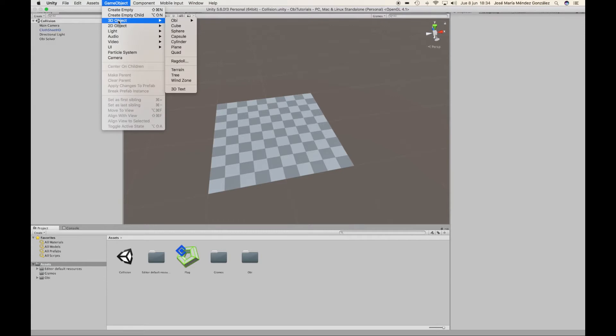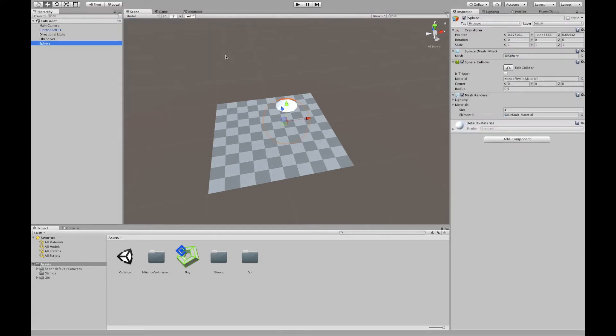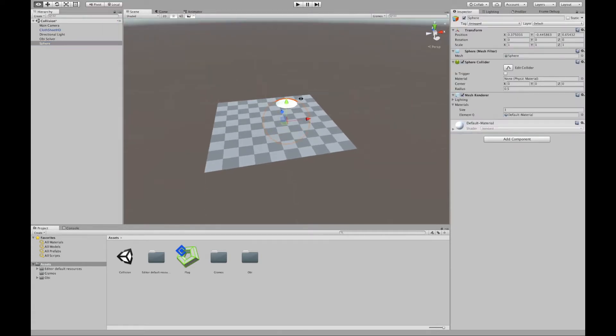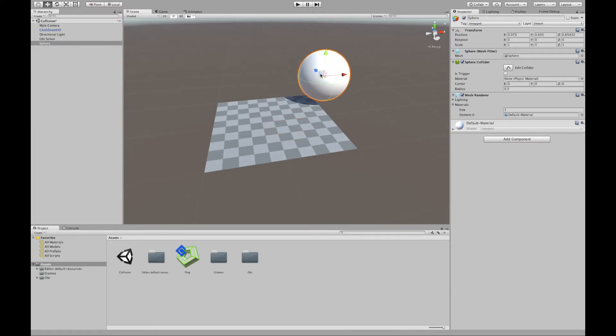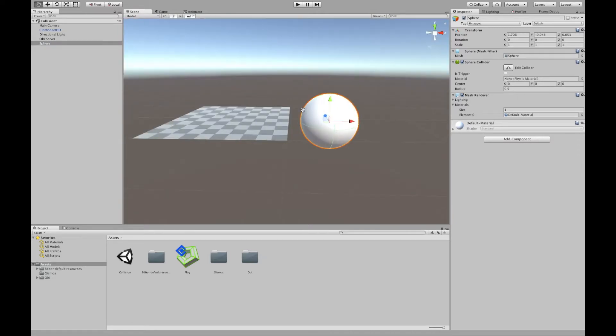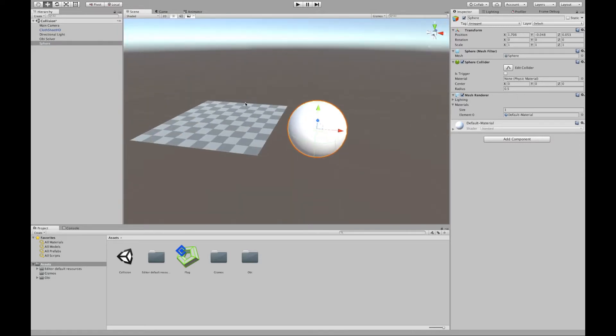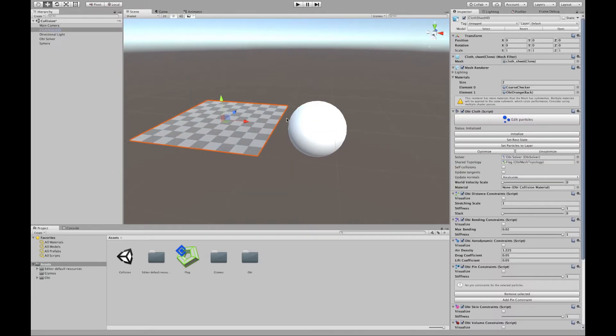I'm going to go here add a 3D object sphere, and what I want to do here is to make the cloth be able to collide with this collider here.